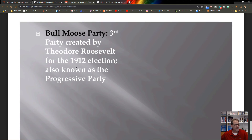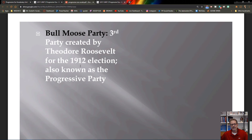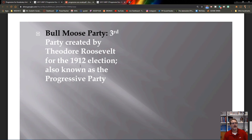A former president can return to office if they still have a term available. Barack Obama and Bill Clinton both served two full terms and cannot run again. George H.W. Bush served only one term but has passed away. Jimmy Carter, who served one term, is still alive and technically could run for president again.